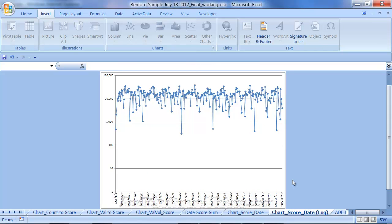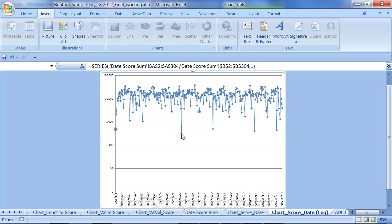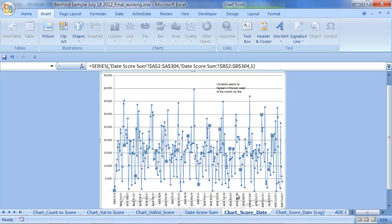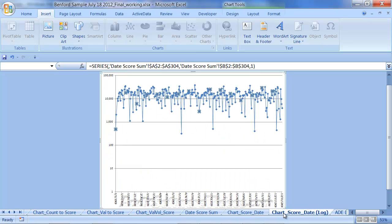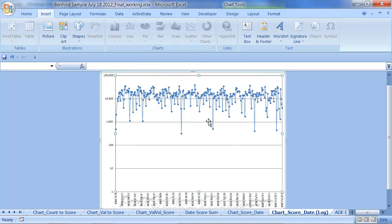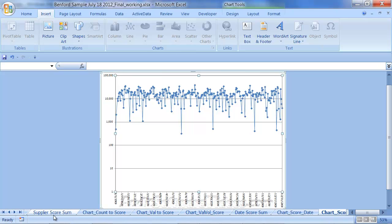I also did this in a logarithmic format, and this one actually shows things are lower than expected at certain data points. Probably looking at it in the standard format provides more interesting information than the logarithmic format does. The point is that by summarizing either by date, by supplier, or by enterer of the data, can be very useful as well.